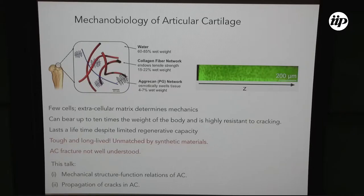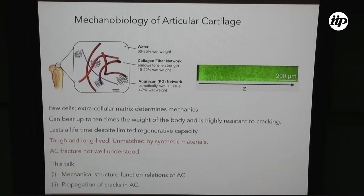Also, fracturing in cartilage is not really very well understood. We would want to understand that because if we did get injured during one of our favorite activities, we are in a very bad situation because there are no good cartilage replacements and cartilage can't repair itself very well. We would like to know for what kind of cracks we would need surgical intervention and when we would not. So in this talk, I'm going to talk about mainly two different topics: the mechanical structure-function properties of articular cartilage, and then propagation of cracks in articular cartilage.